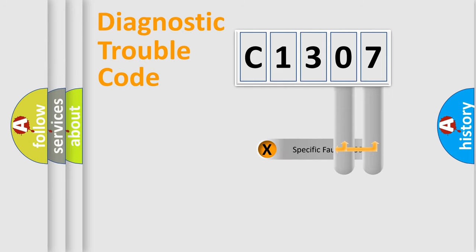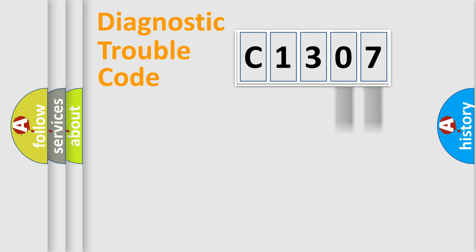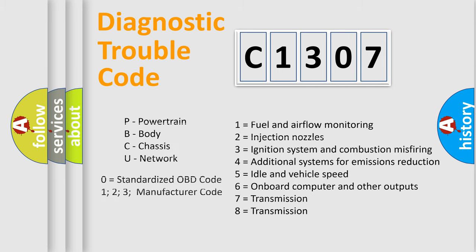The distribution shown is valid only for the standardized DTC code. Only the last two characters define the specific fault of the group. Let's not forget that such a division is valid only if the second character code is expressed by the number zero.